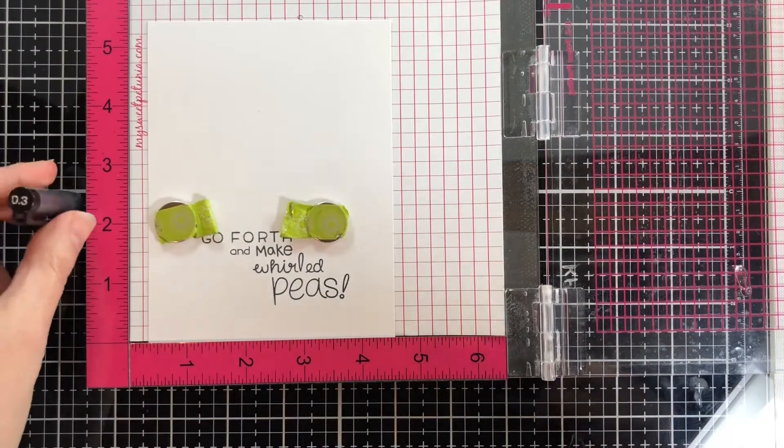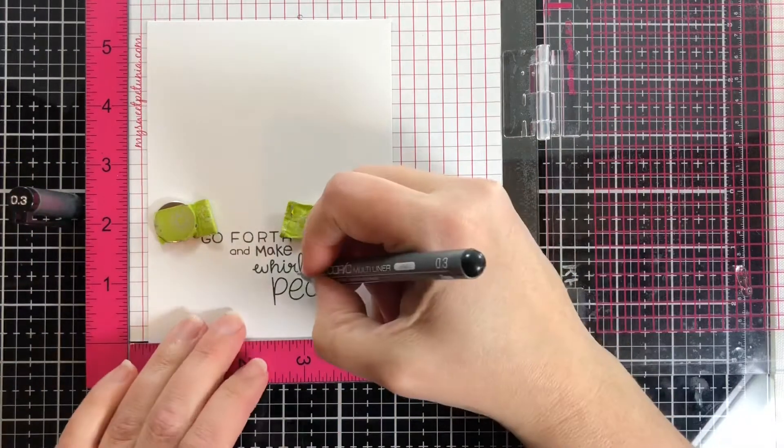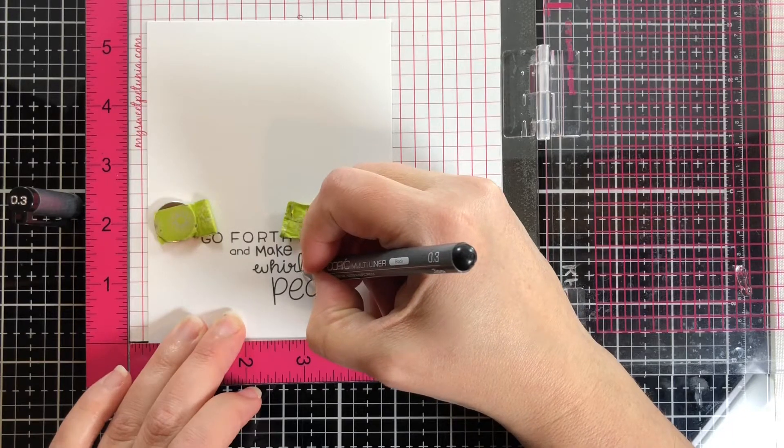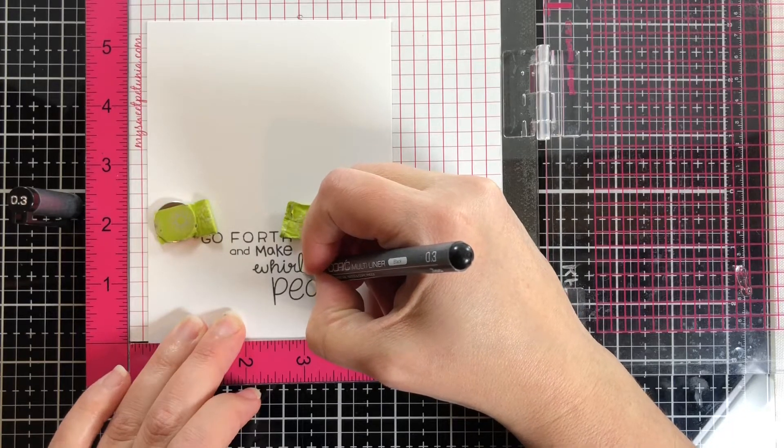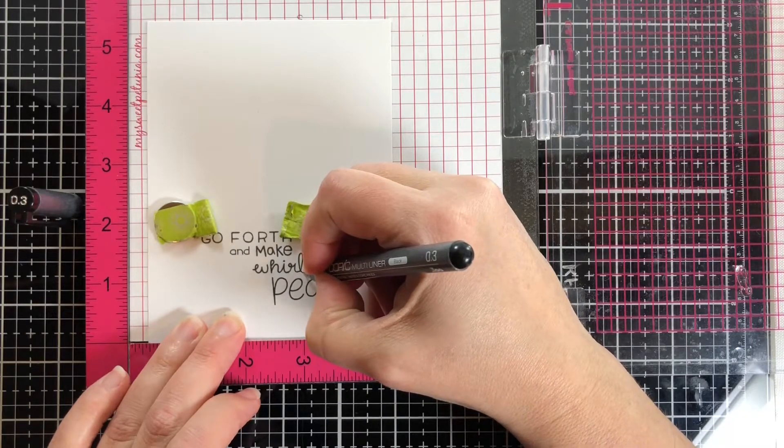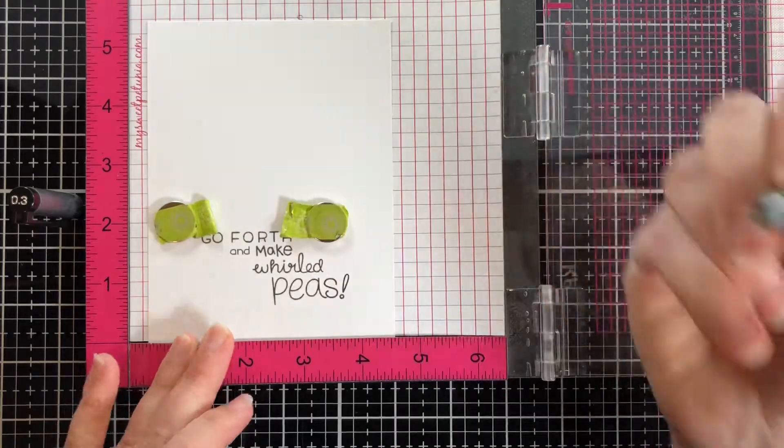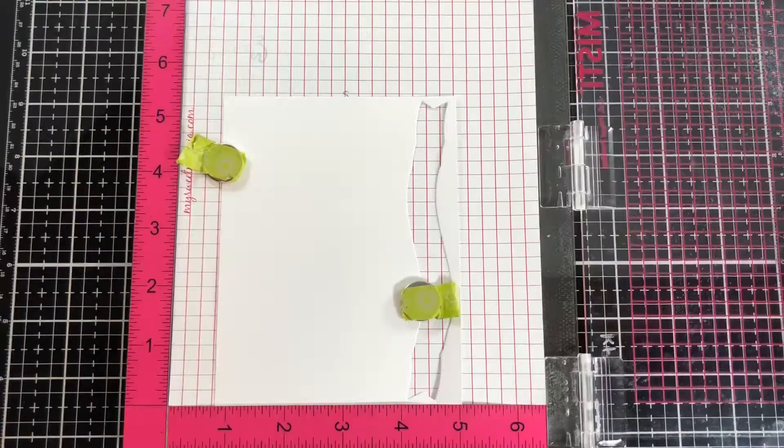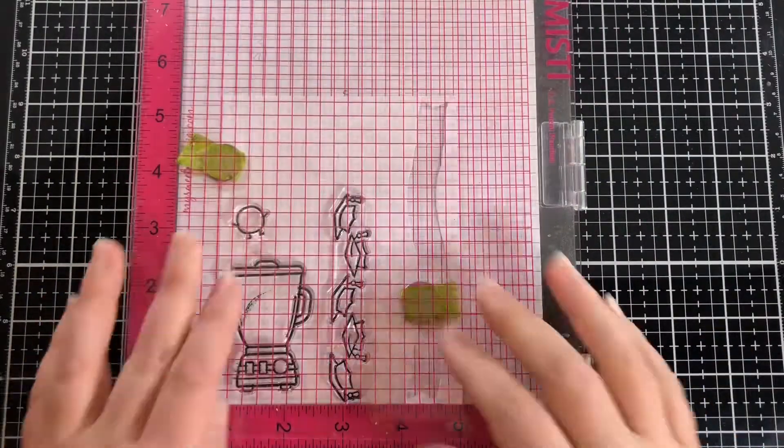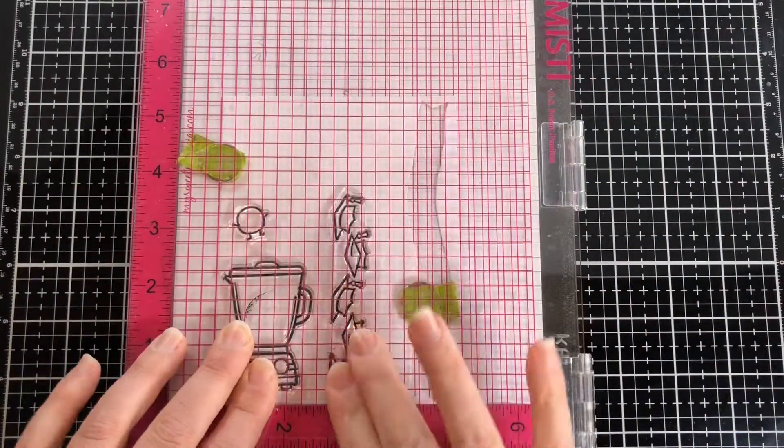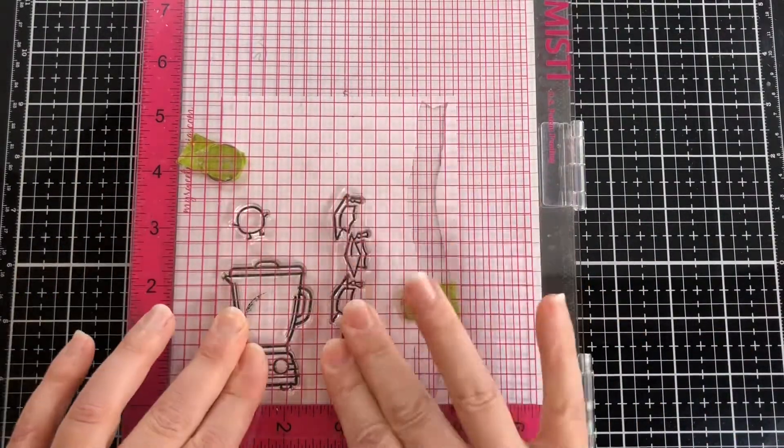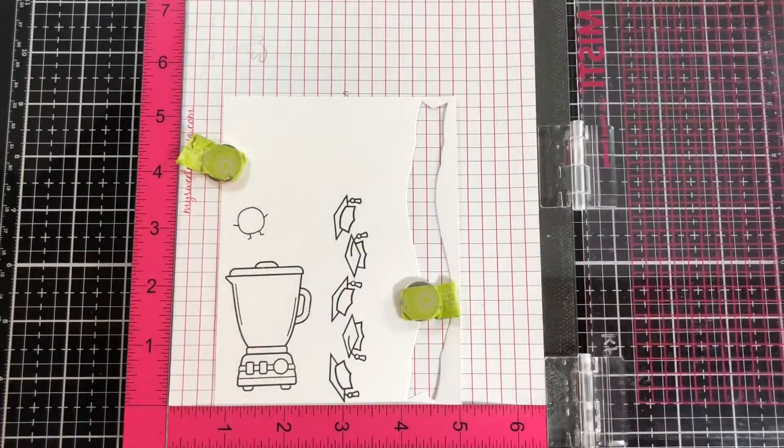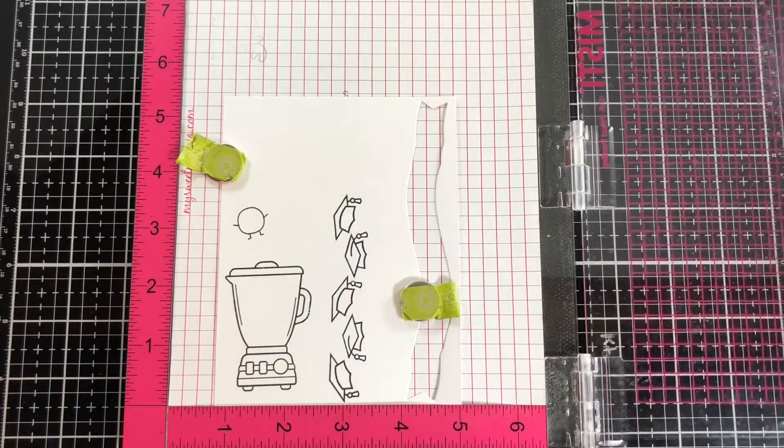I'll use a Copic Multi-Liner in a 0.3 to connect the R with the L and then the E. I'm stamping out everything in Memento Tuxedo Black ink.